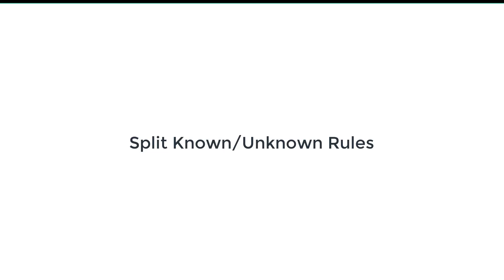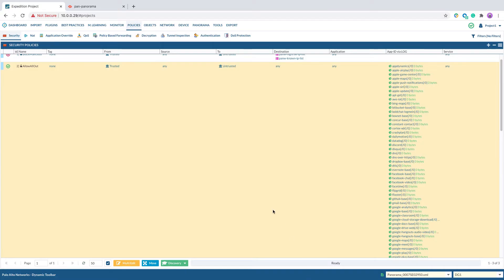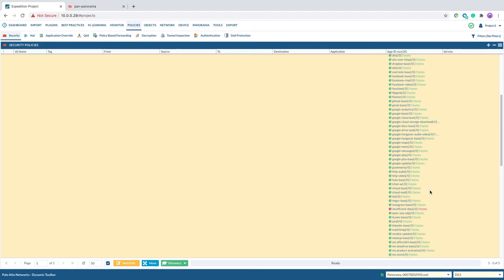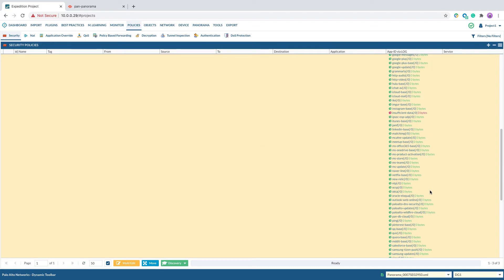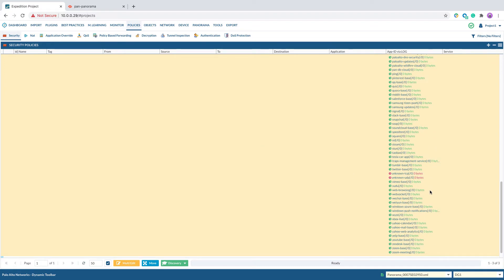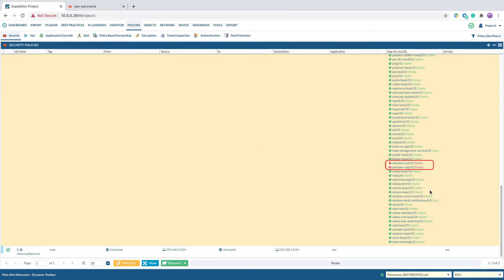The second step is to split known-unknown rules. When discover App ID contains unknown TCP or unknown UDP, it is best to split them to a different rule to further analyze the traffic logs later.